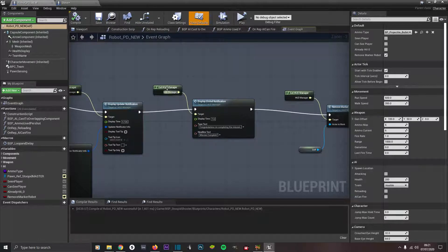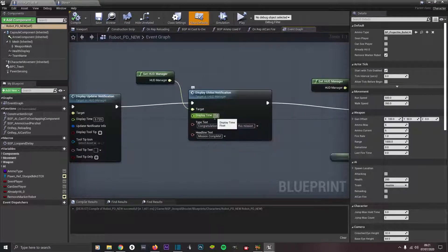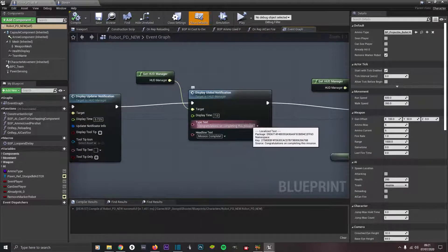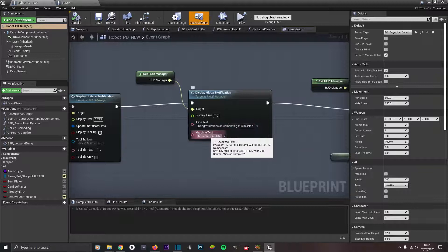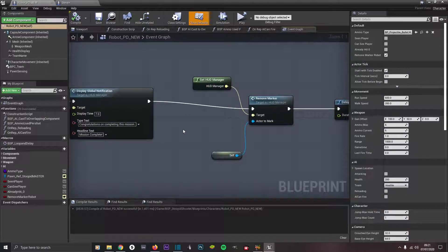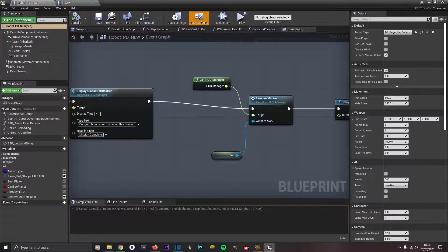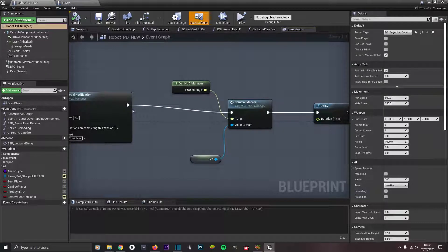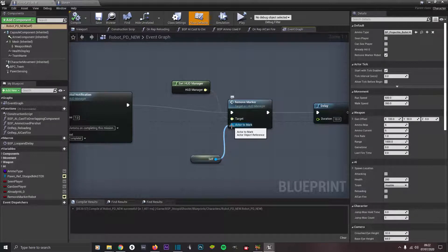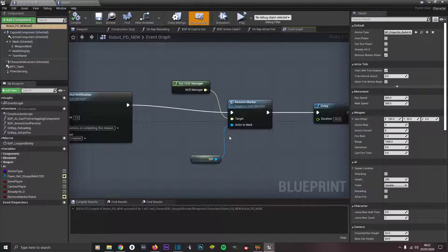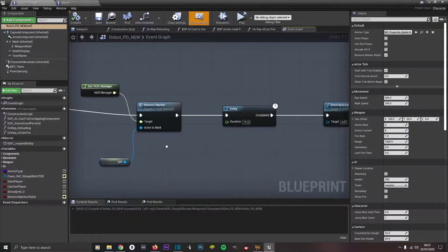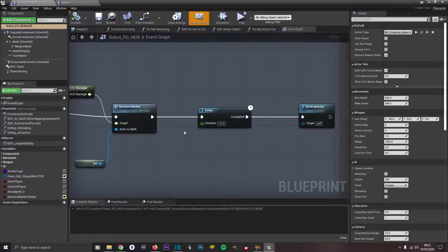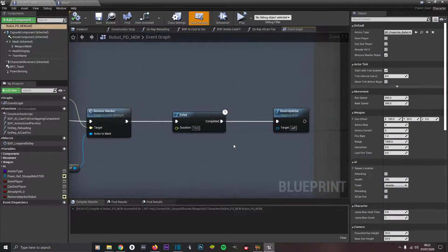It lasts for 5.725 seconds. Then we come out of there, we're going to display global notification with target get HUD manager interface call. This lasts for seven seconds, it says 'congratulations on completing this mission'. The headline text is 'mission complete'. Then we come out of here and we go to remove marker. Target is get HUD manager interface call and actor to mark is self. Then we come out there, we do a delay for 10 seconds and then we destroy the actor. That should be all good to go.